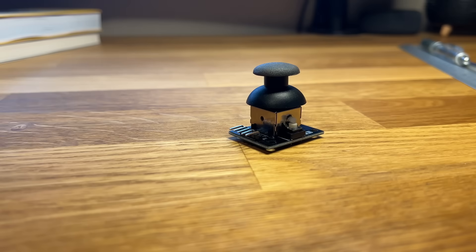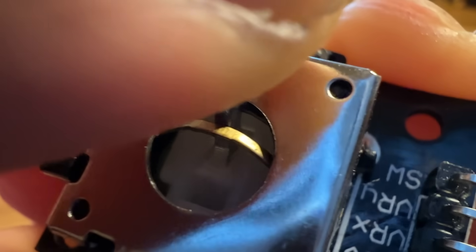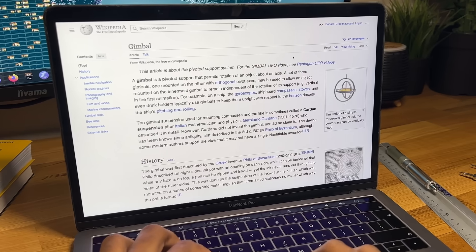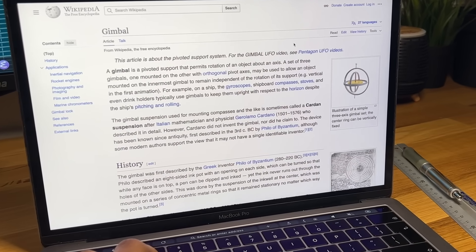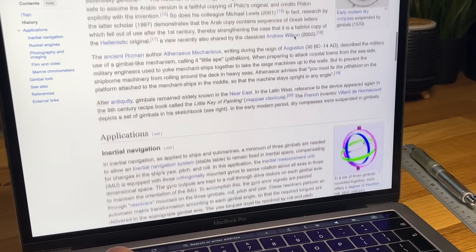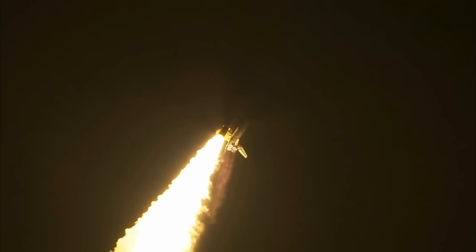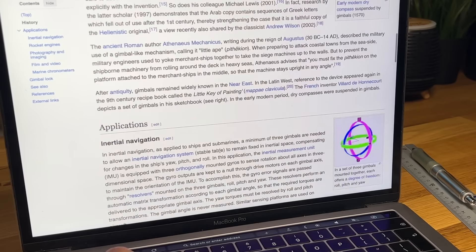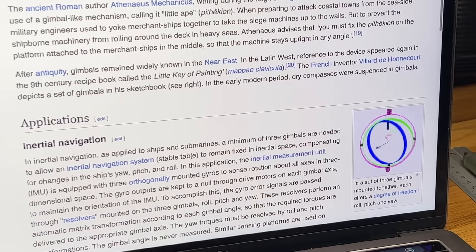But before I can get started, I first need to understand how the joystick functions. It turns out that joysticks rely on something called a gimbal. Gimbals are used everywhere. In drones, cameras, and even rockets. Because they allow an object to rotate freely along one or more axes.